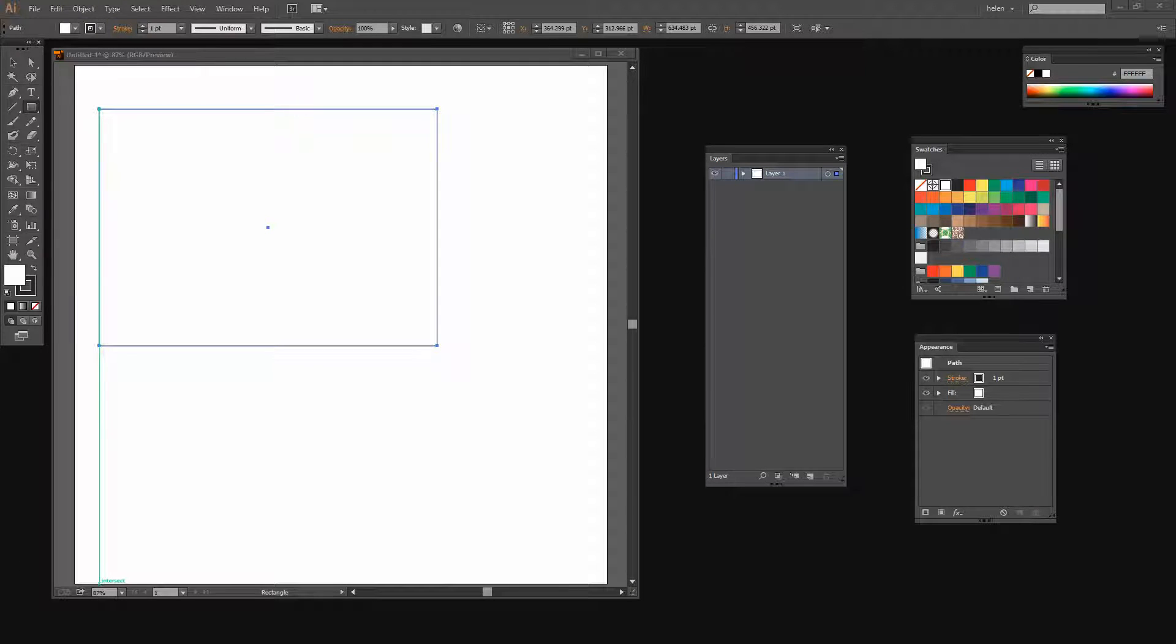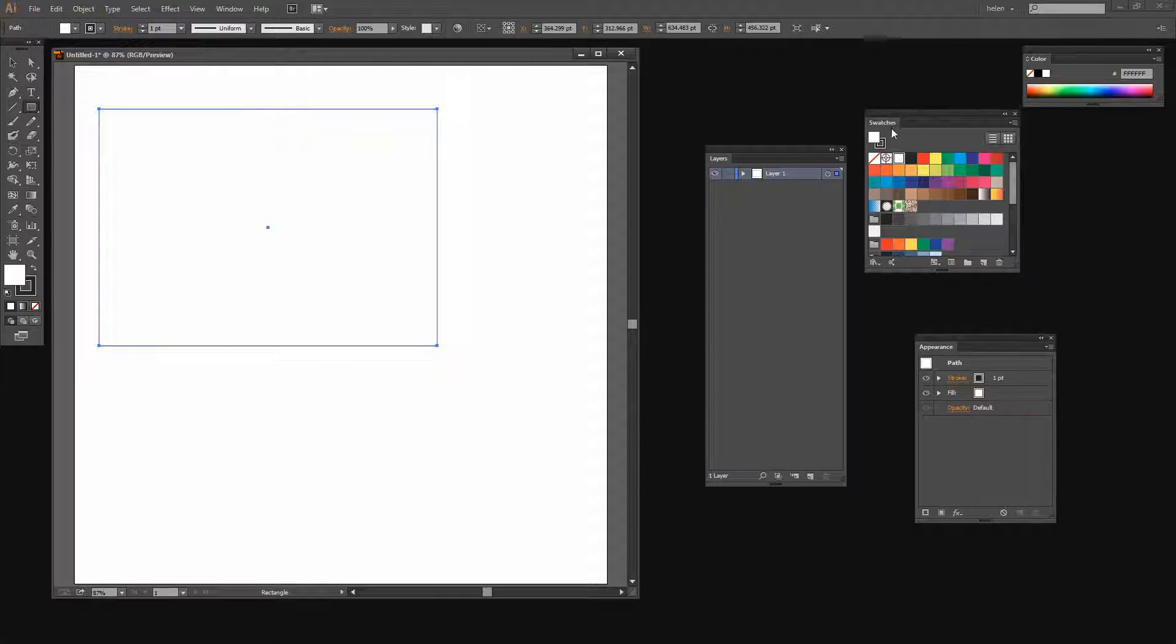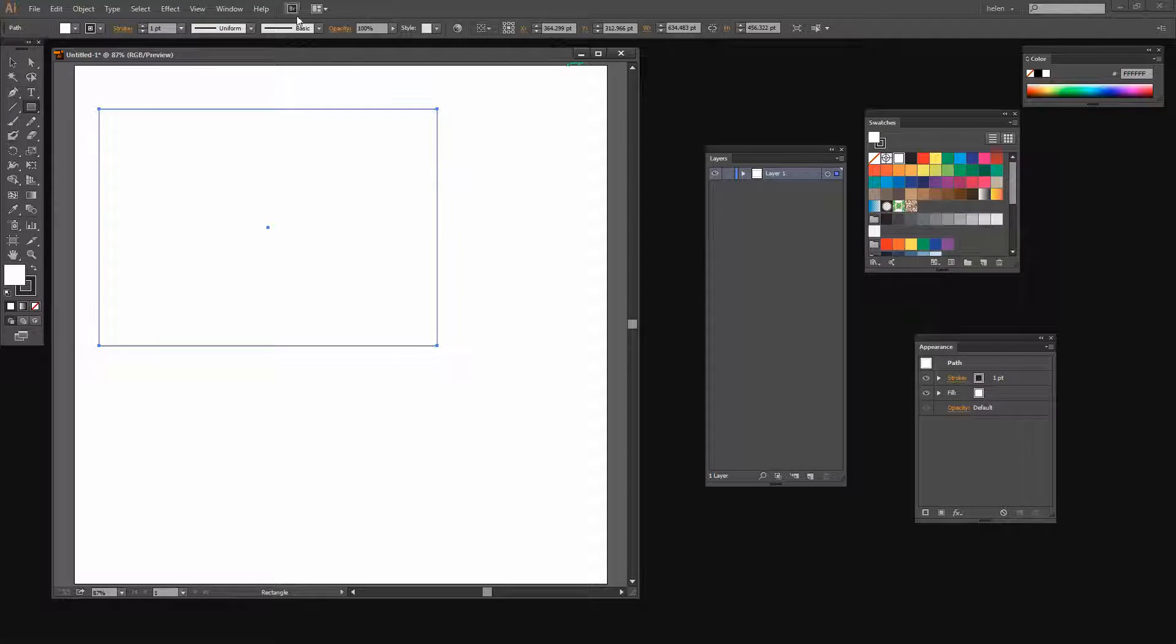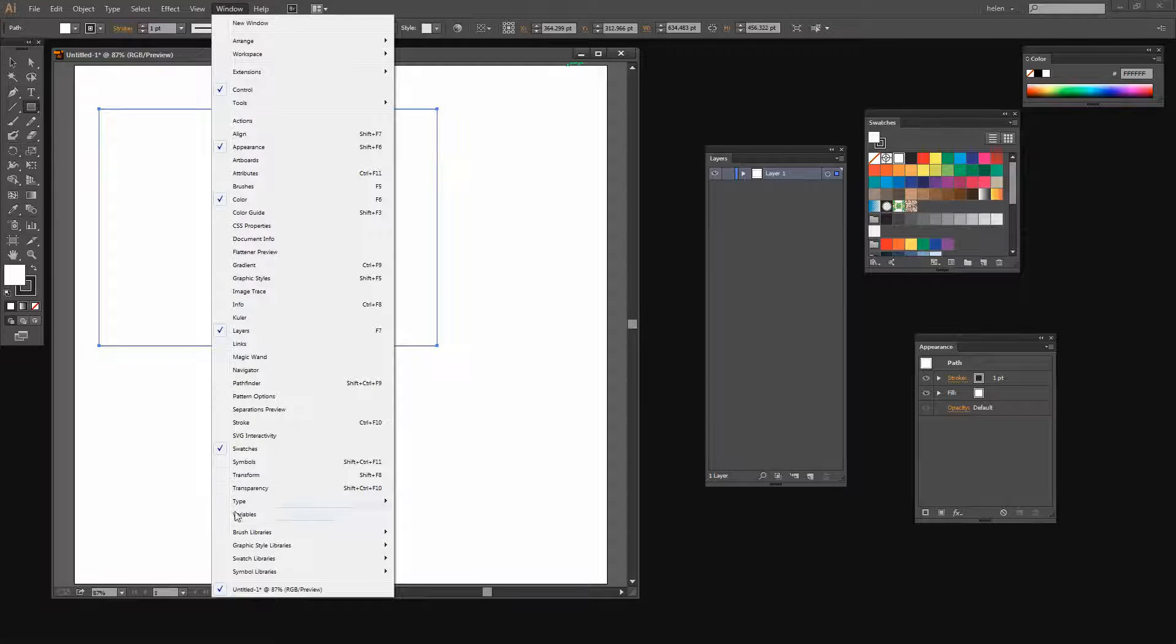To begin our look at patterns in Illustrator we're going to look first at some of the patterns that are actually shipped with Illustrator. I have my Swatches panel open here and you can open yours by choosing Window and then Swatches.